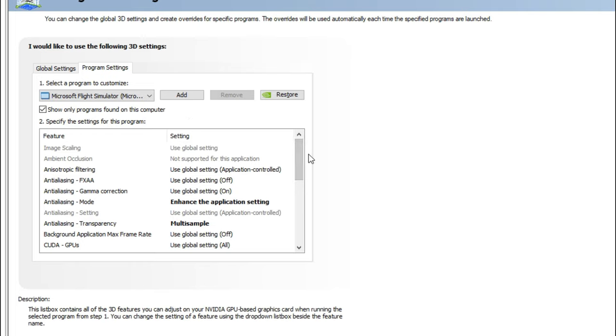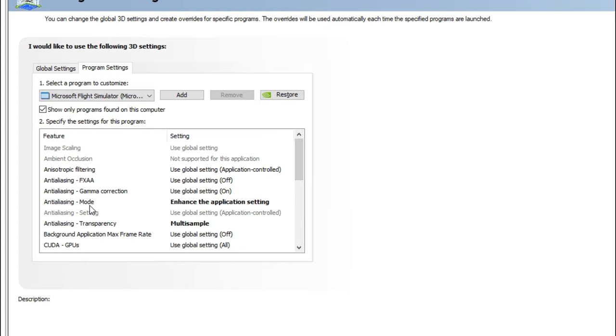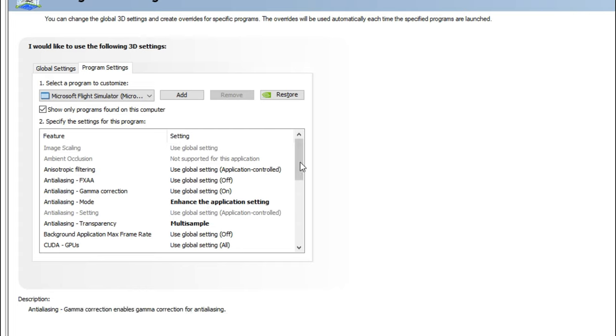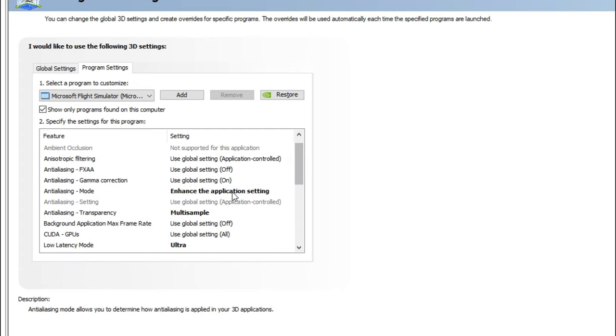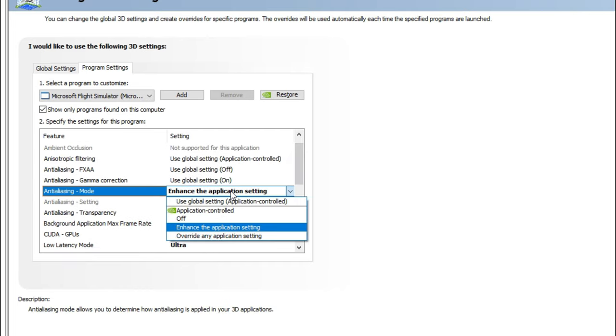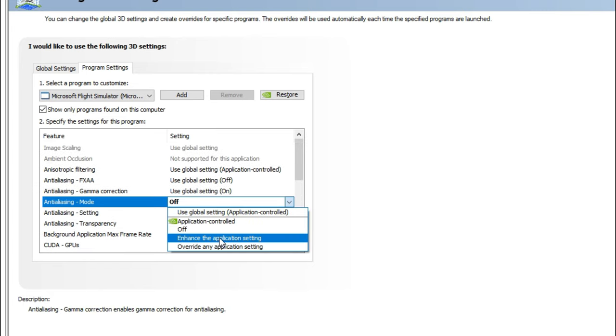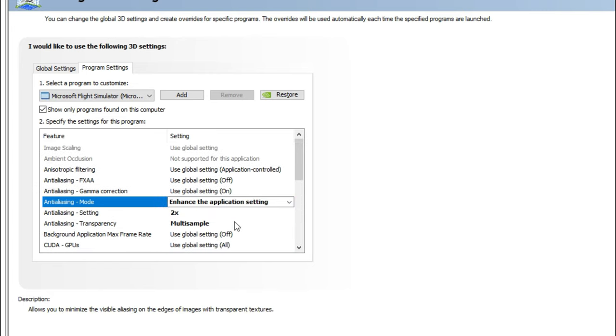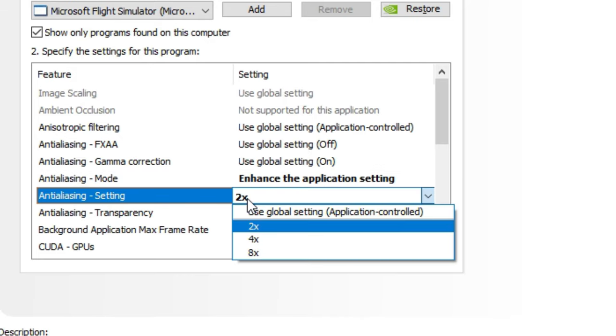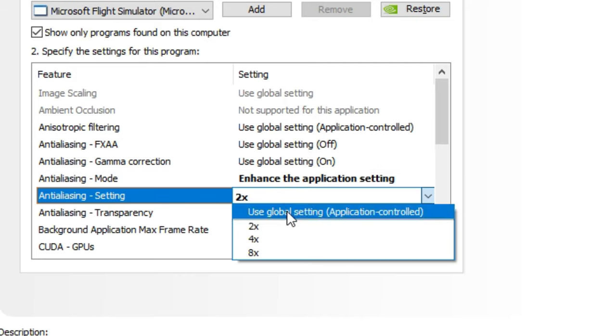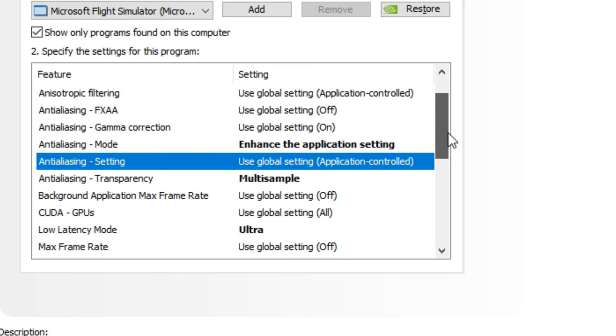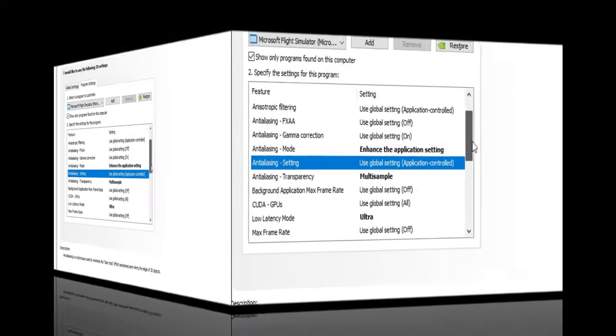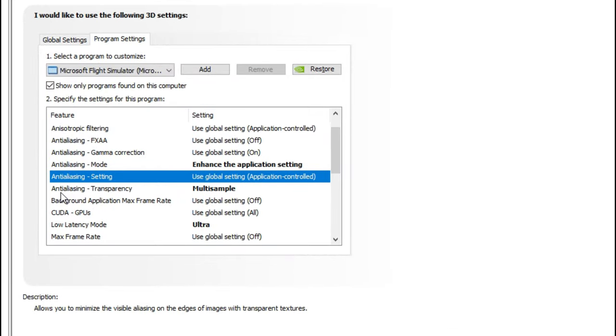Once you get Microsoft Flight Simulator up, we're going to come down to the bottom here and change a couple of these settings. The first one is the anti-aliasing mode, and we're going to change that to enhance the application setting. When you do that, sometimes you will have a couple other things that turn on. When you turn on the enhance application setting, you're going to see that the anti-aliasing setting has also come on underneath. You just want to go down there and turn that back to the application controlled setting because we have that control in the application.